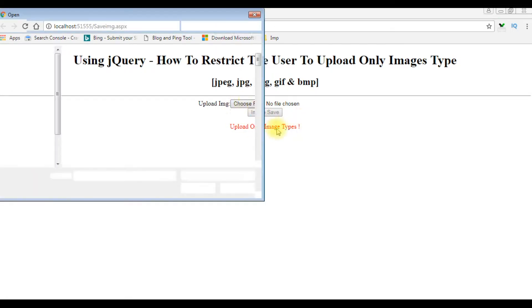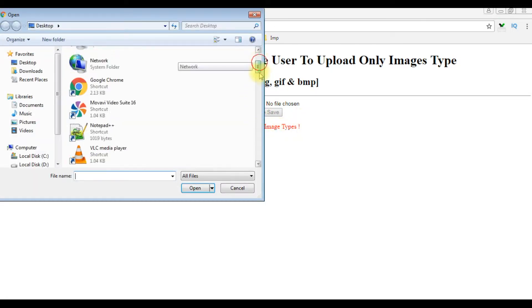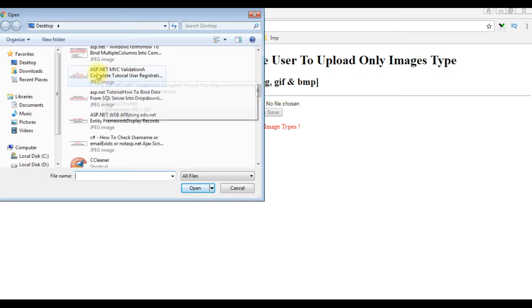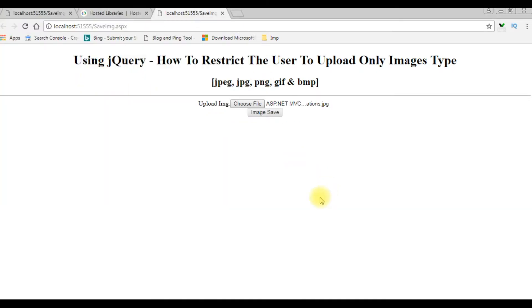When I choose the jpg image, see — the error message has gone and the image save button is enabled.